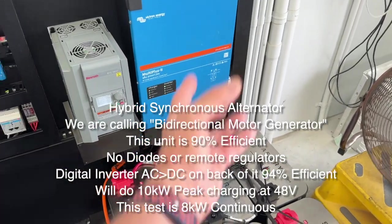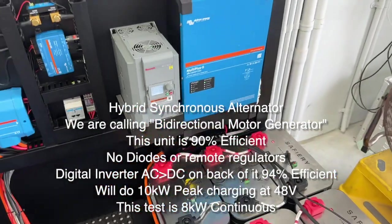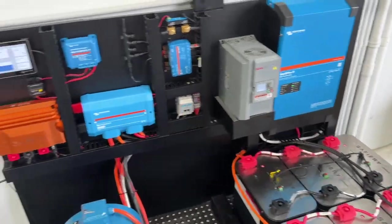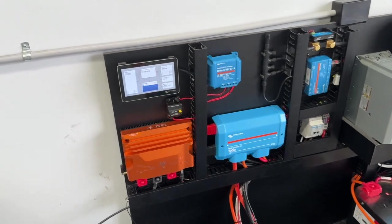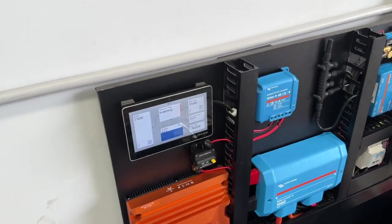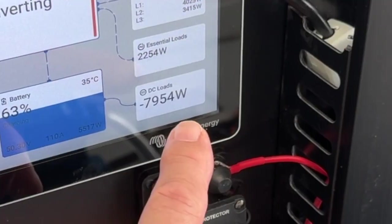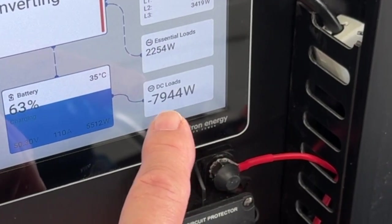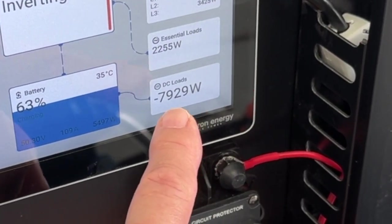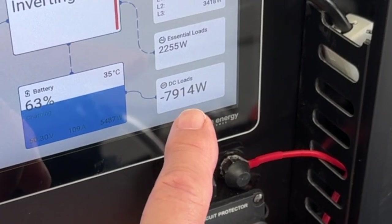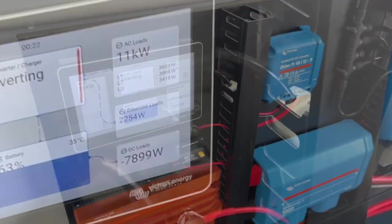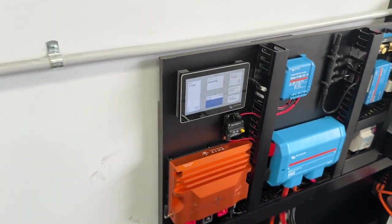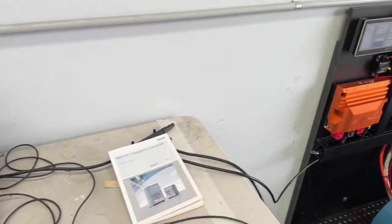Here to take some of the energy out. If we have a look at the Victron screen here, coming out of the BMG at the moment, charging is 7944, more or less 8000 watts. And if I come over to...